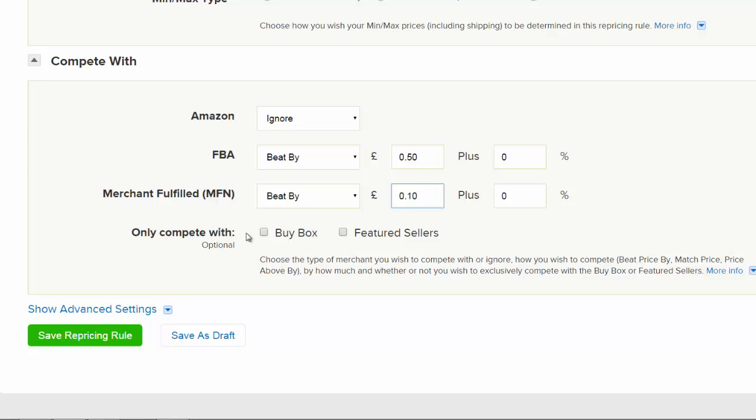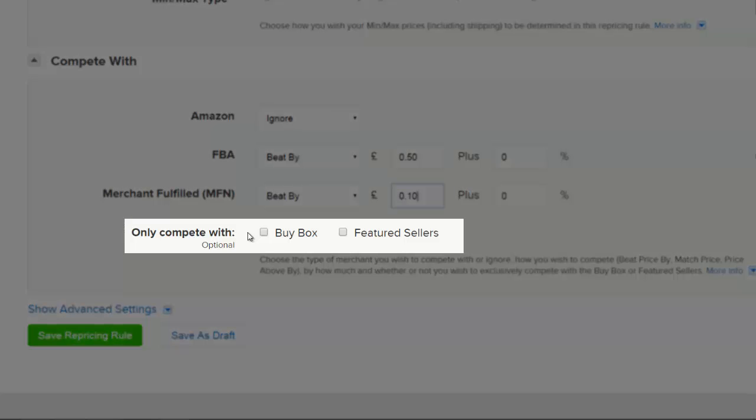As well as these three options, we have the Only Compete With settings. The Buy Box option means that you will only compete with the seller who currently holds the Buy Box. You can use this setting if you want to compete purely with the Buy Box.